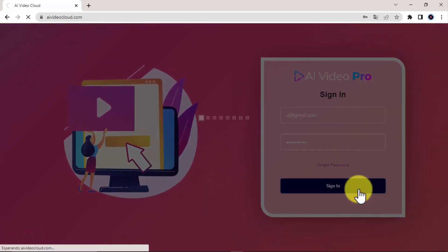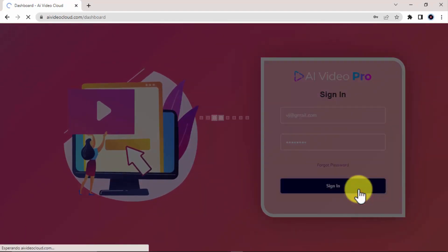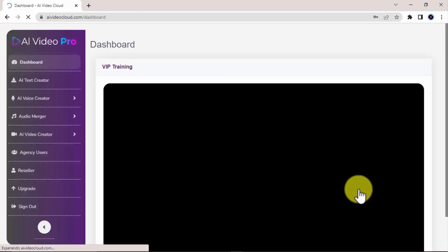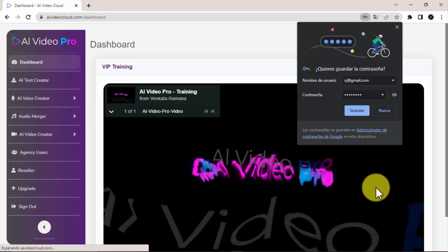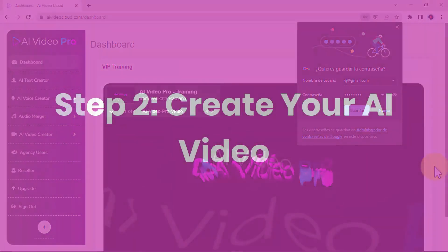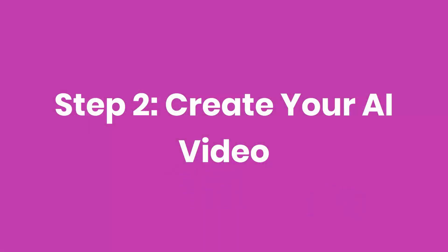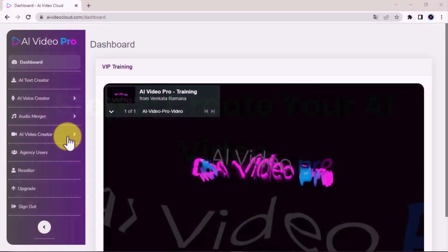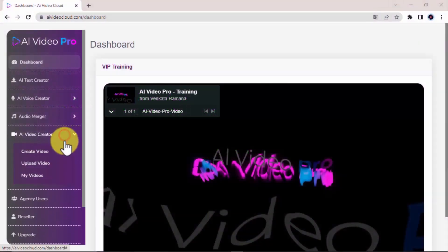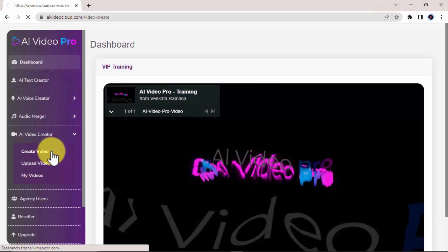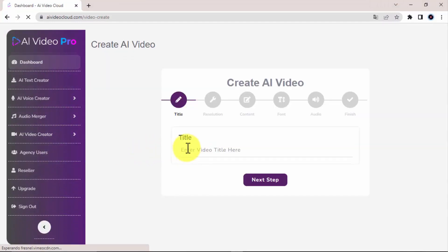Step two: Create your AI video. Let's start by clicking on the AI Video Creator tab and click on Create Video.